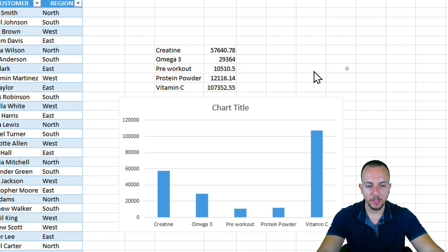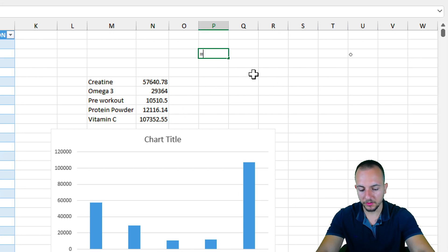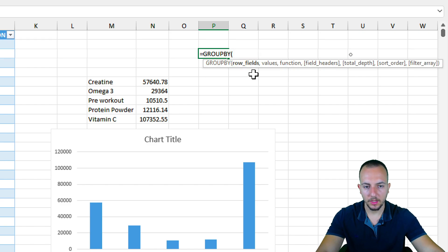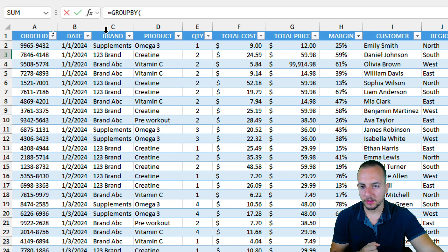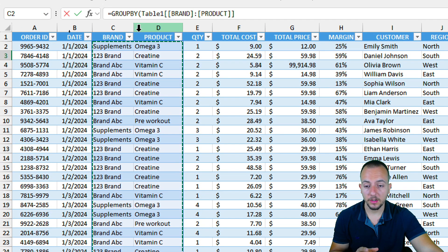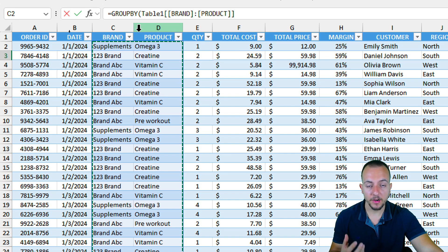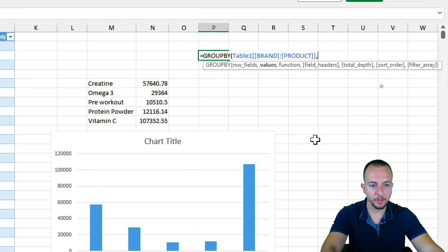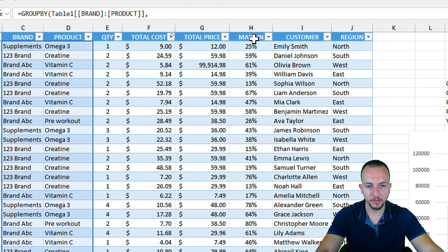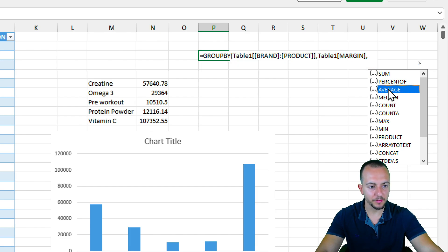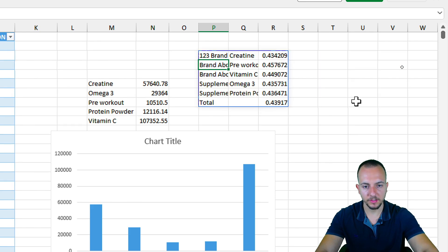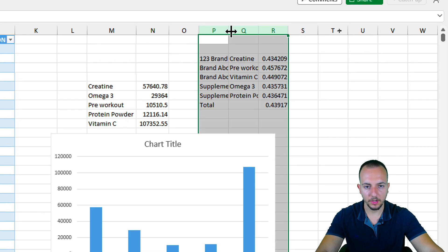We can also create another type of analysis. For the new GROUPBY function, I want to use two different row fields — the brand and also the product. This shows that you don't need to select just one column; you can select two, three, four, or more to represent a hierarchy. For the values argument, I want the margin. And instead of a SUM, I want to use an AVERAGE function.